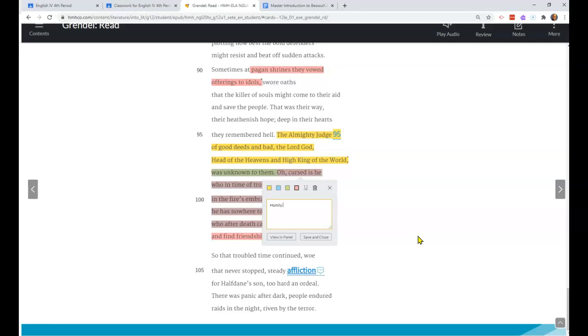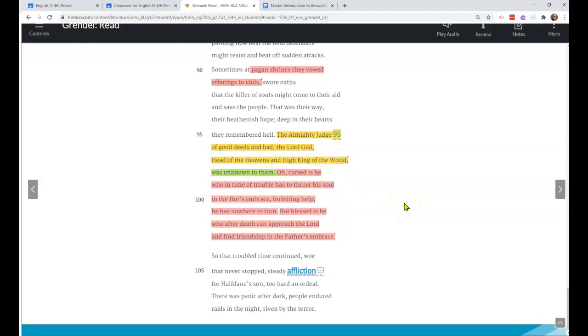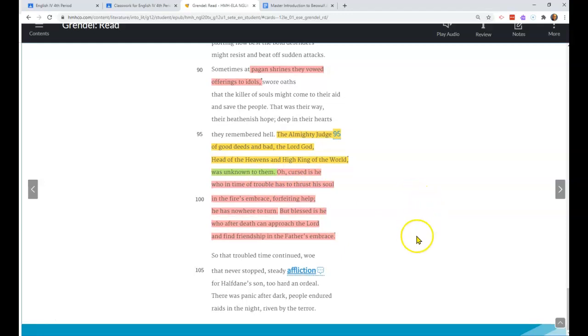You definitely want to know that because we get homilies throughout. They're not always Christian homilies about faith. Sometimes they're about what a good warrior or a good man should be like and how they should behave. But anytime you're being told how you should live, behave, or think, you're being given a homily, which is a short lesson or sermon.